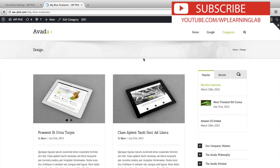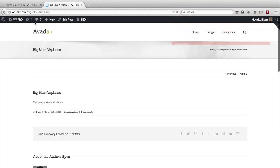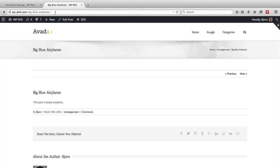If you recall, it used to say p equals 811, now it says big dash blue dash airplanes, which in this case is the keyword I wanted to have for that page. So that's much better for SEO than p equals 811.